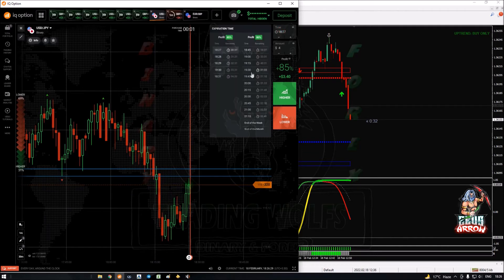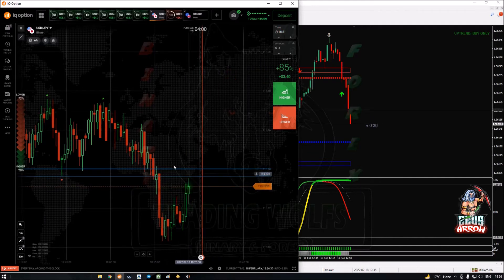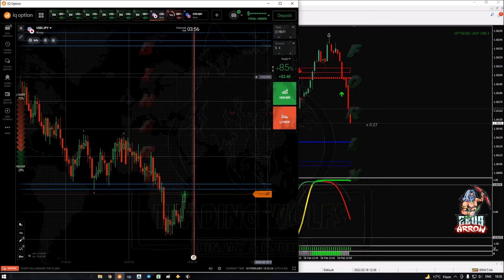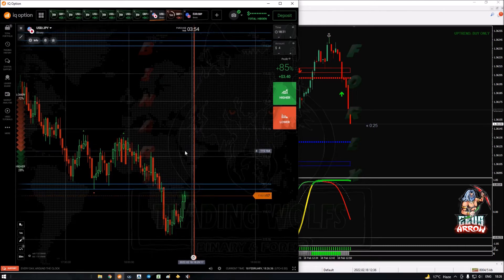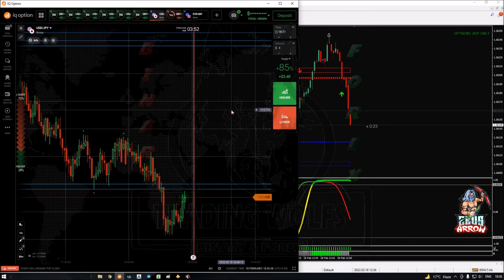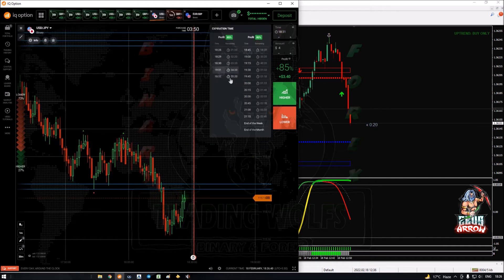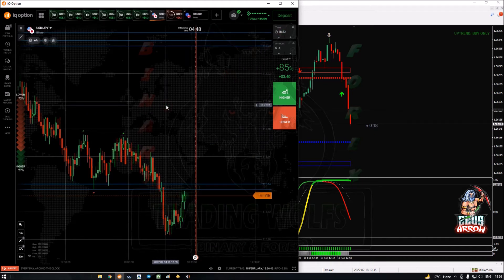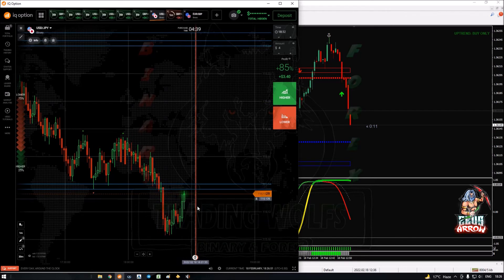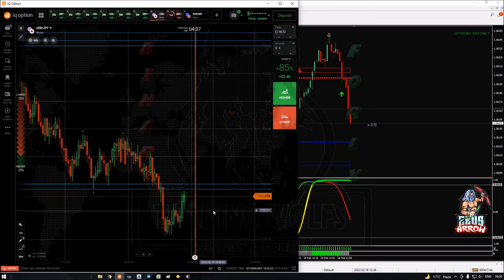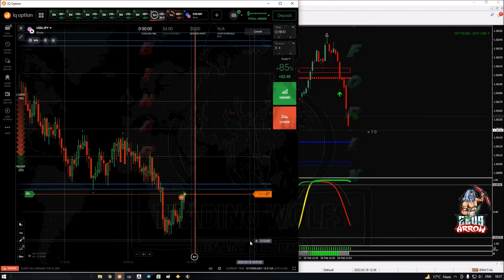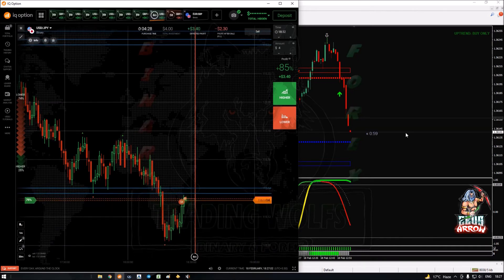I can see one setup is happening on USD/JPY. I'm not going to take this as a recovery trade because the first rule of recovery sequence is that you must take the recovery trade on the same currency pair where you had the loss. So if I take this USD/JPY trade, this is going to be a separate trade, not a recovery trade for GBP/USD. So I took a sell trade on USD/JPY.